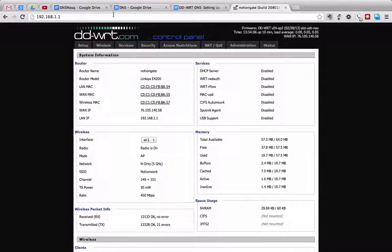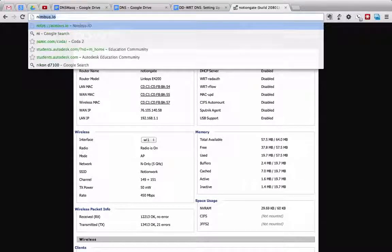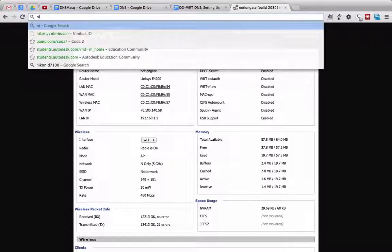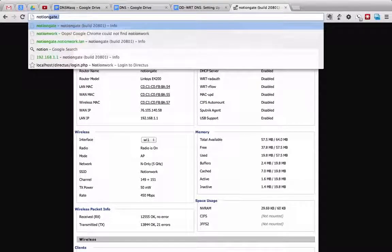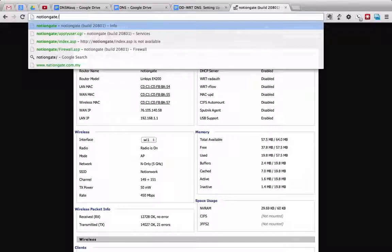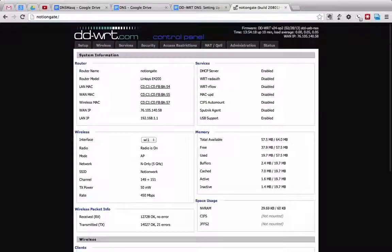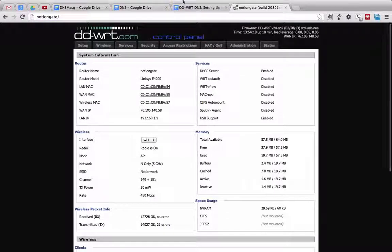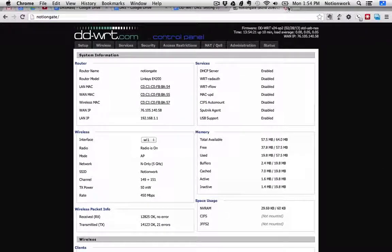Now the cool thing I'm going to demonstrate here is that I can also access this interface by typing in a name that I have associated with 192.168.1.1. So if we type in NotionGate and hit enter, it takes us to the same screen.